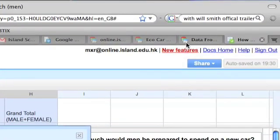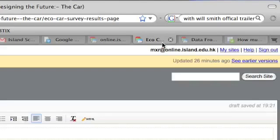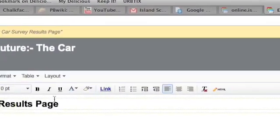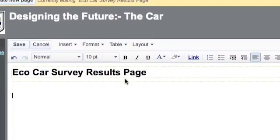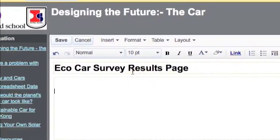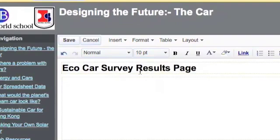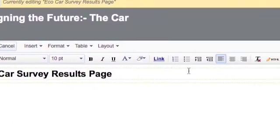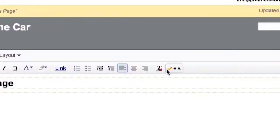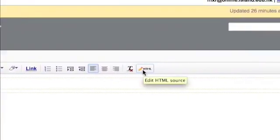And come back to my ePortfolio. I've already set up a new page. I've called it Eco Car Survey Results Page. And what I can do is just paste that bit of code in.